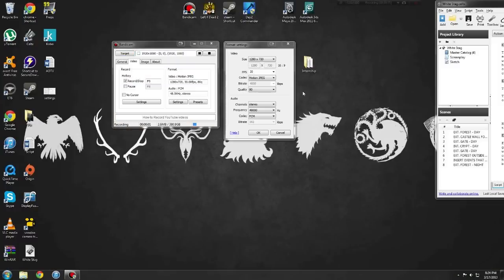Okay, so I'm going to teach you guys how to record and edit with Bandicam.